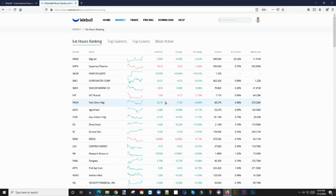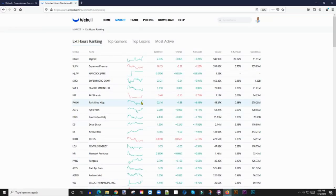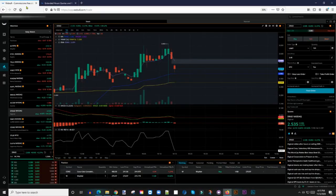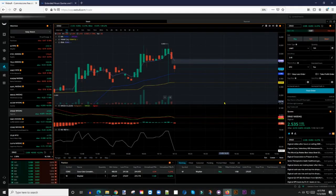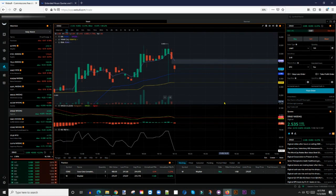I'll do a subsequent video where I'll show you guys how I actually set up my personal scanner with my own criteria, and I'm going to show you guys that here on the Webull platform. So let me know in the comment section, do you use a gap scanner?